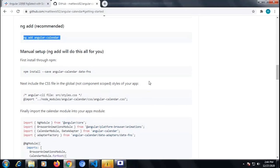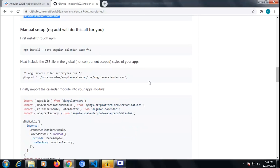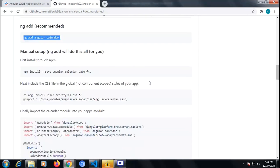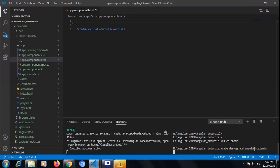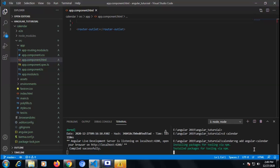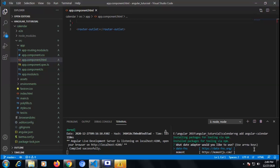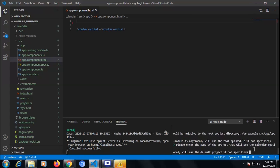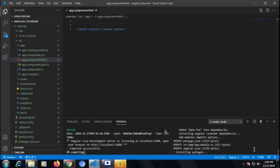From the documentation I'm copying the command 'ng add angular-calendar' and we paste it inside our project on the CLI. It will add all the dependencies and necessary things for integrating the calendar. You need to check whatever features you need inside your calendar and it will add all the dependencies to our Angular application.